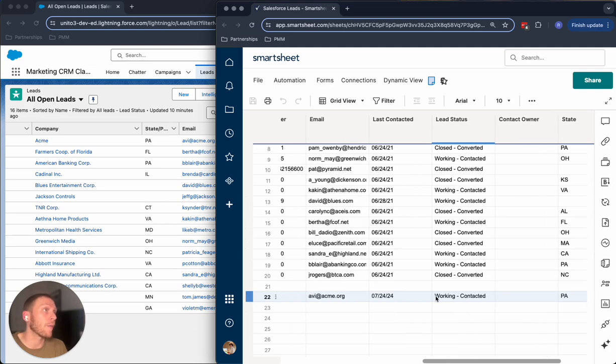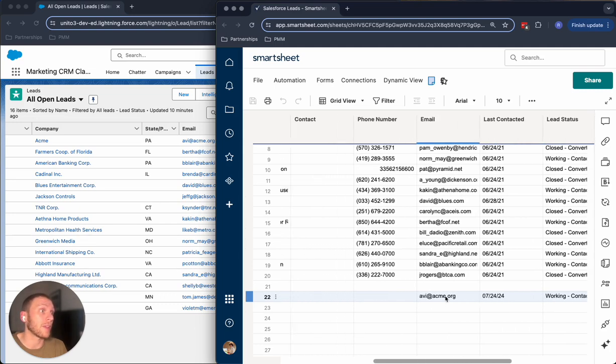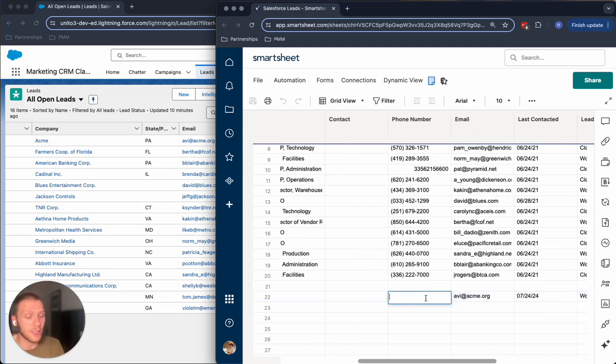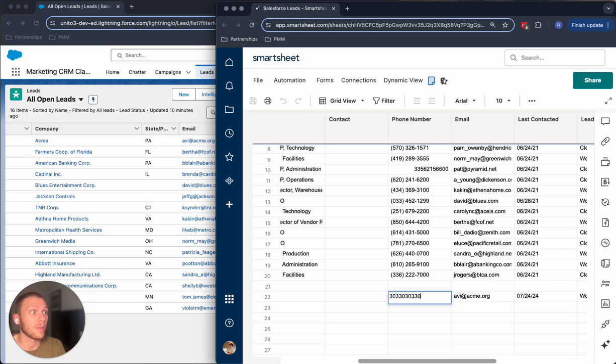And now what's super powerful about something like Unido is that if I also now update something over on the Smartsheet side, like adding a phone number. So let's do 303, 303, 3300.